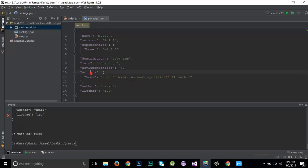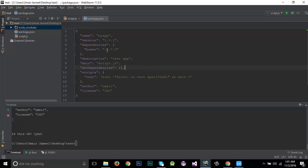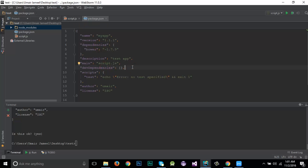The 'devDependencies' and 'dependencies' are two important attributes. devDependencies means everything inside that object runs only during development; dependencies work at all times. We don't need both at once, but having both doesn't cause problems. This is another way to create a package.json file.